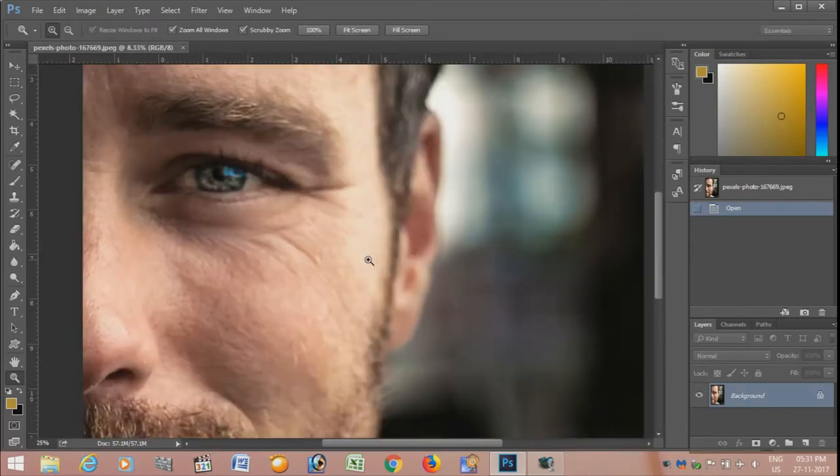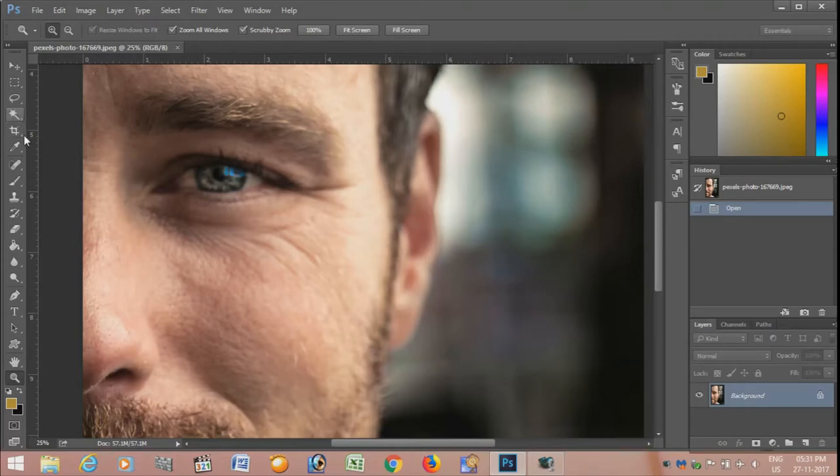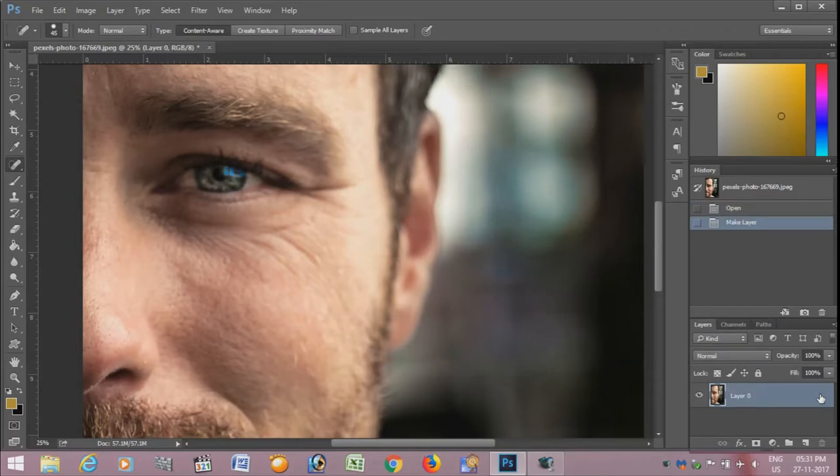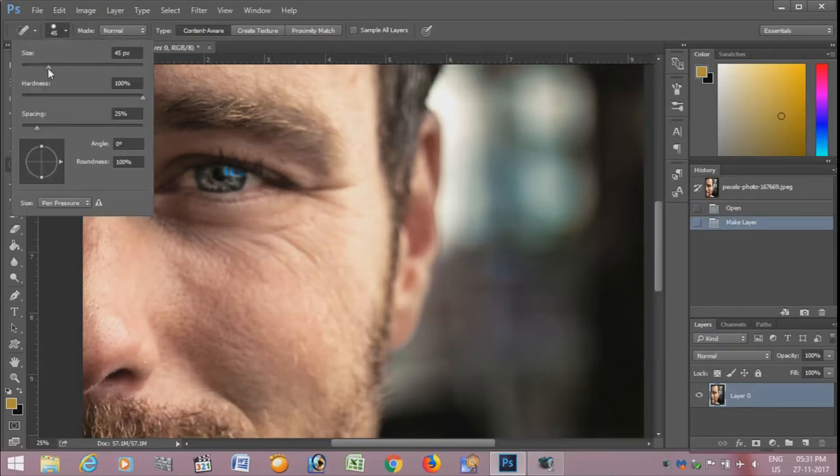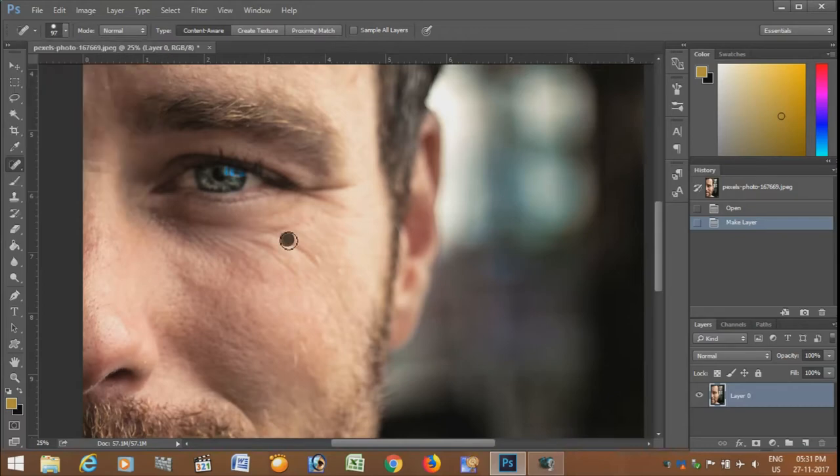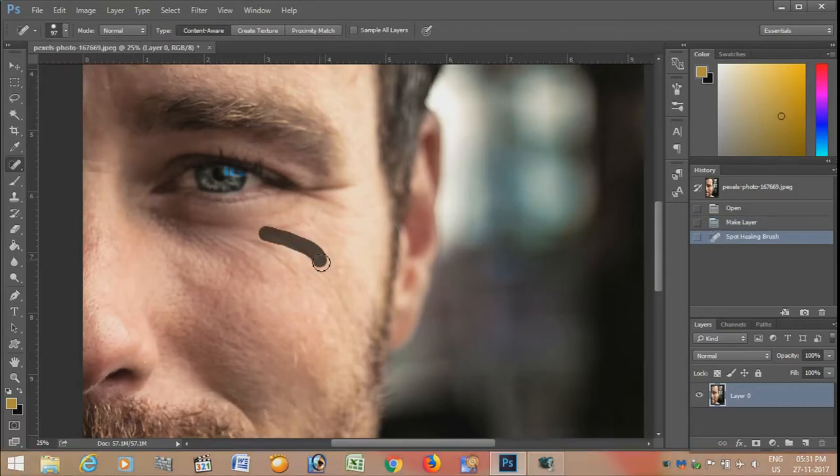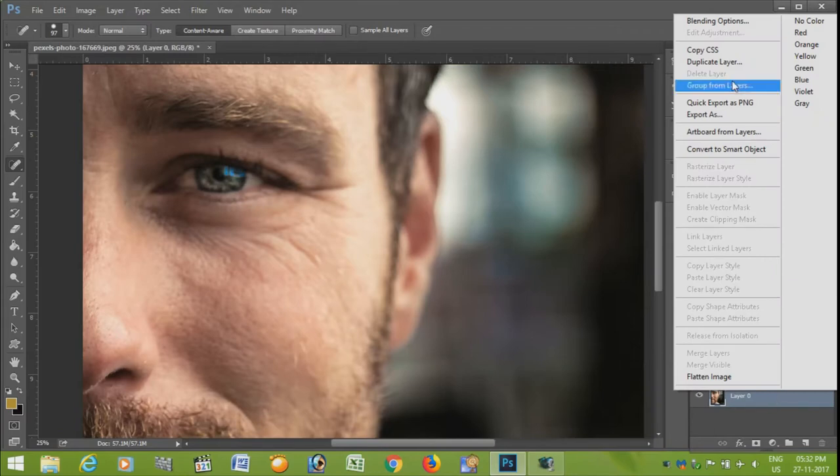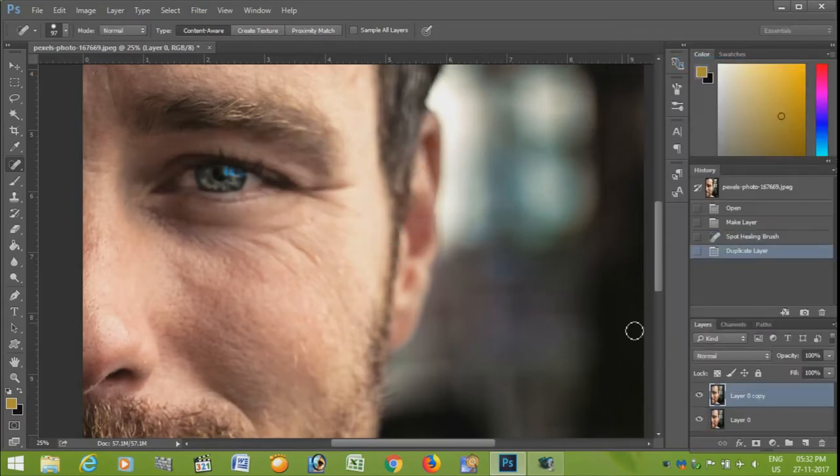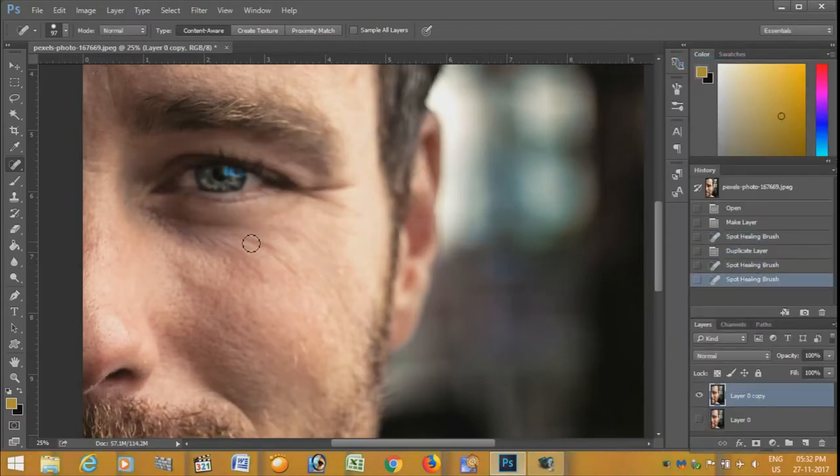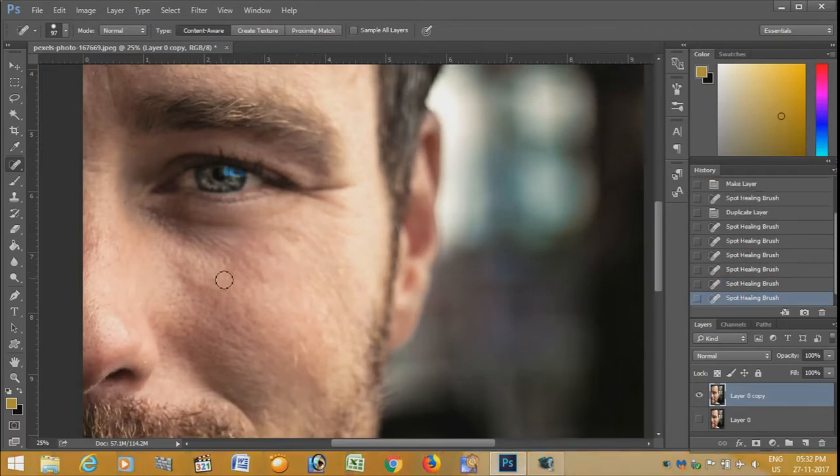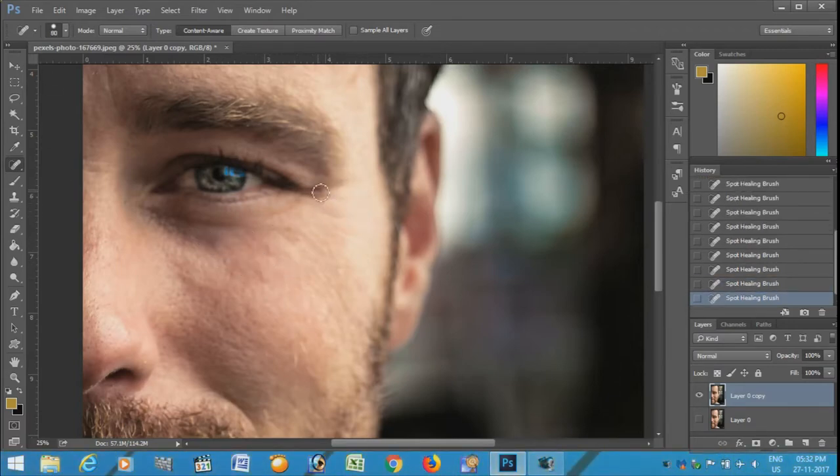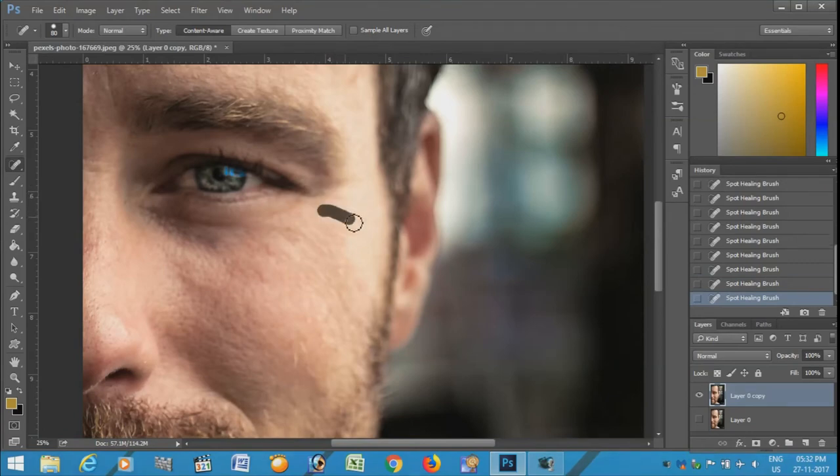But before that, we have to unlock this lock, and then we can make the changes we want. You can see, just stroke over the area wherever you want to remove the wrinkles and you will see the change. I will keep on doing this.